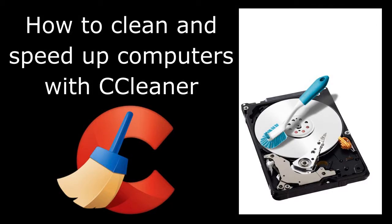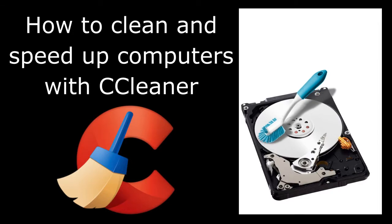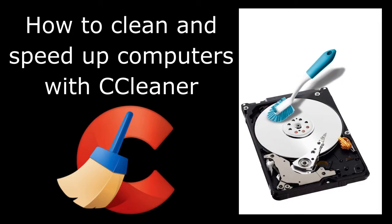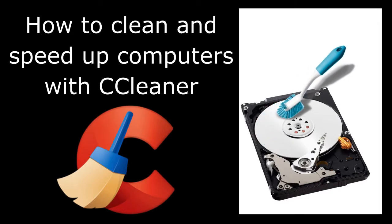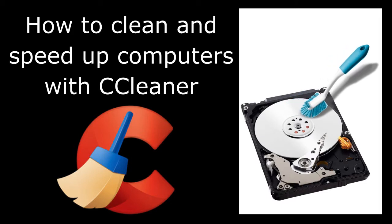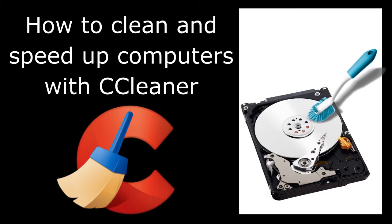Hi folks, today I'm going to show you how to clean and speed up computers with CCleaner.